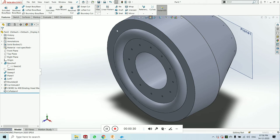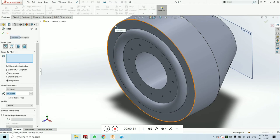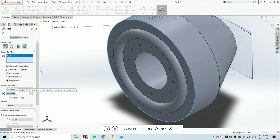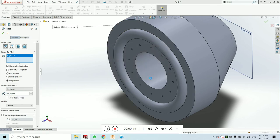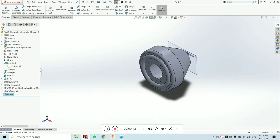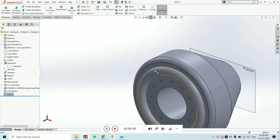Just click on fillet, select the edge you want to fillet, and give the diameter of the fillet of 10 mm and click on enter. You can see the fillet has been done here at edge.